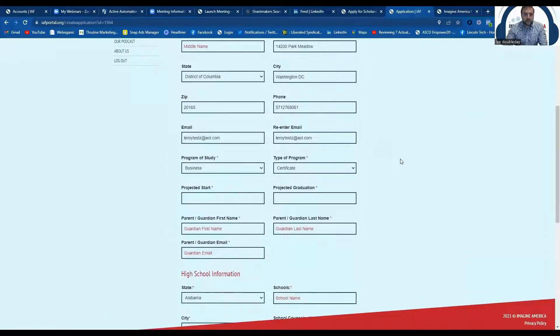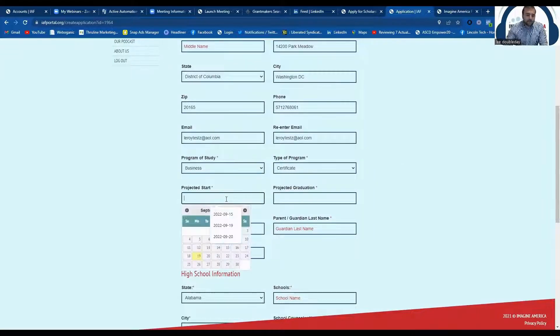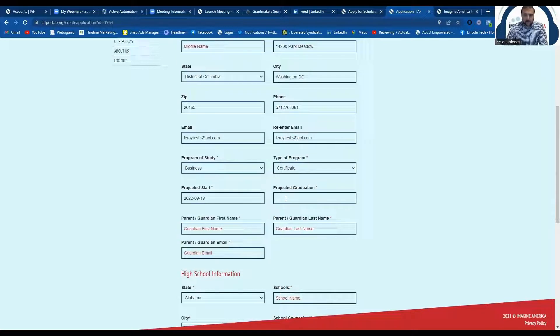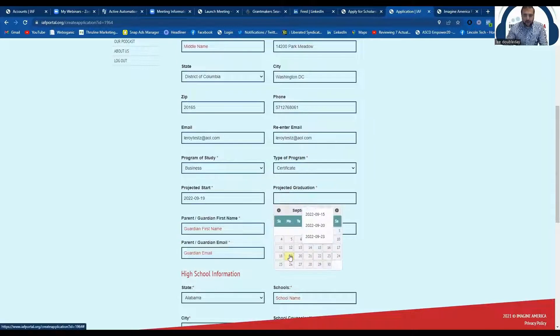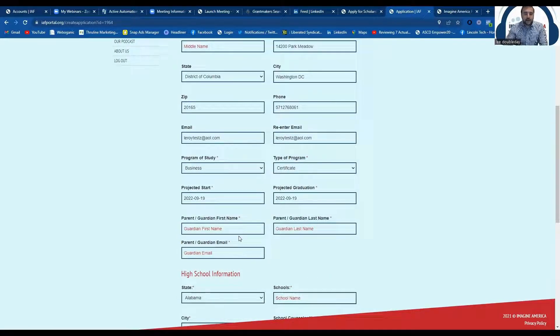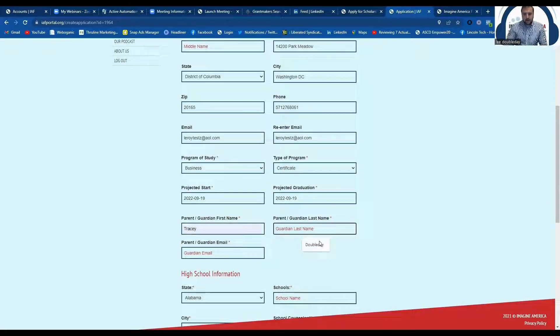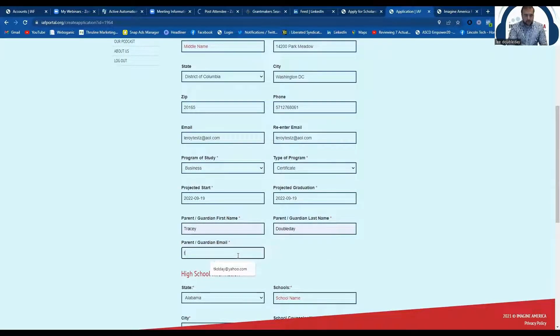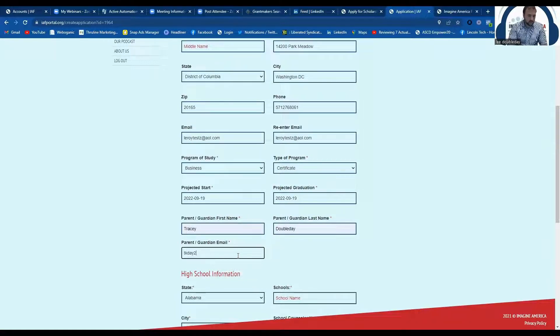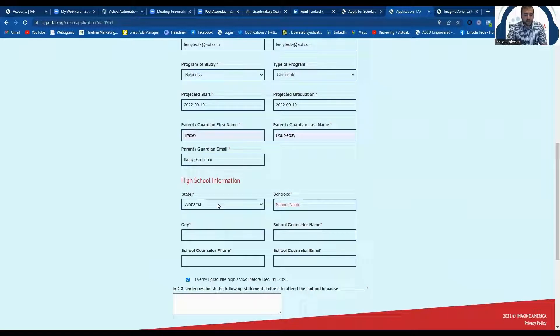All right, now this is going to ask you to verify a lot of the information you already gave us when you were creating your profile. But it will ask you for a couple other additional questions as well, like when you think you want to start. Your parent or guardian information will be listed here as well. And require your parent or guardian email address.